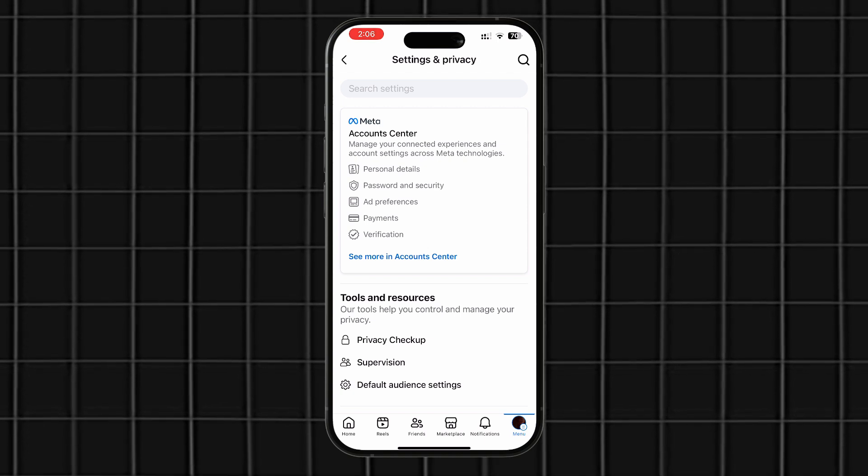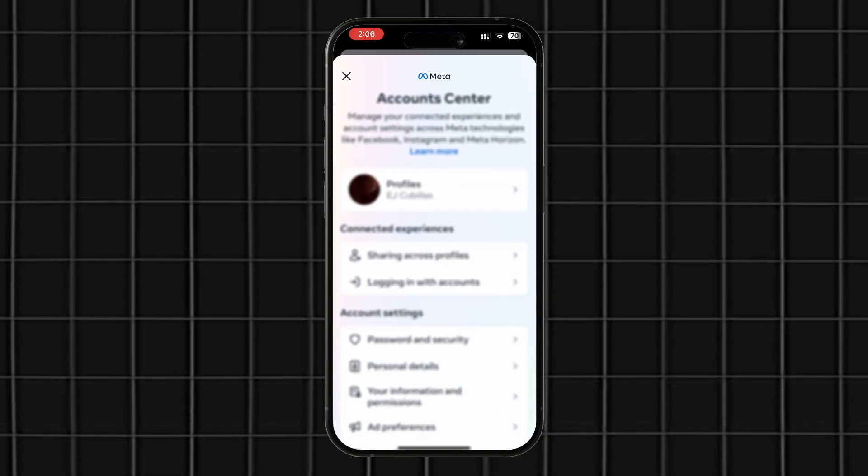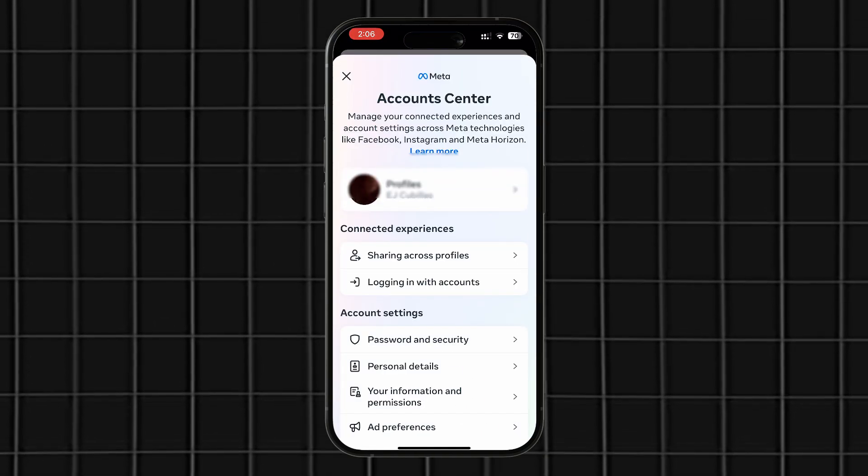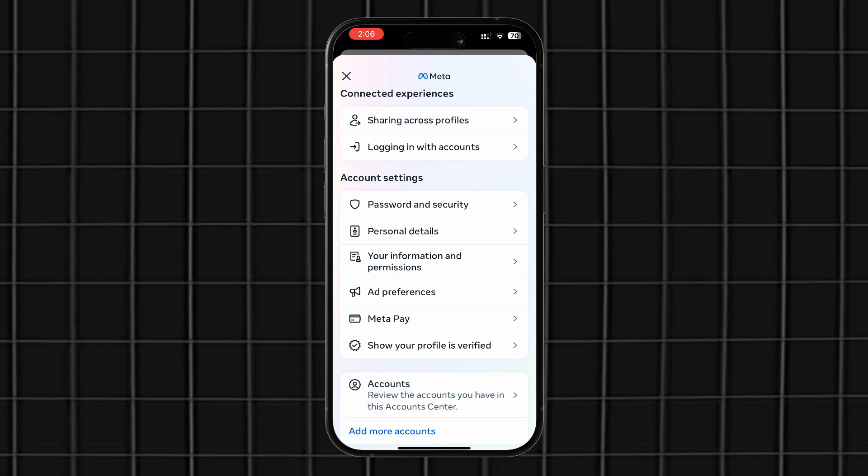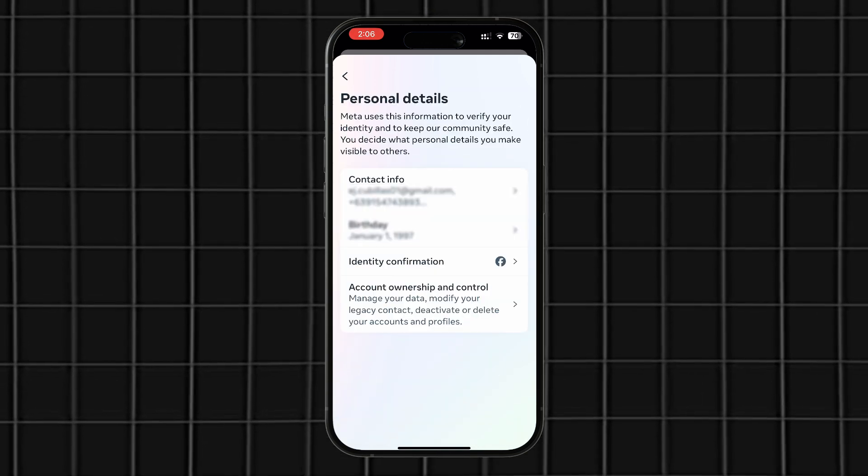Now, go to the Account Center and scroll down to the Personal Details section. From there, tap on Contact Information.